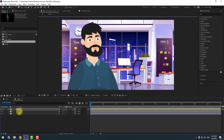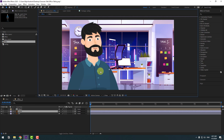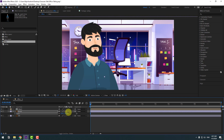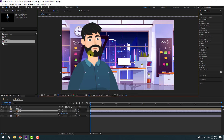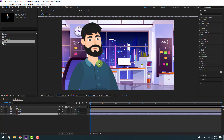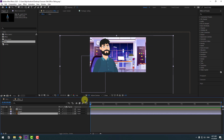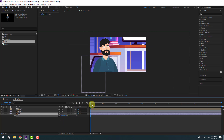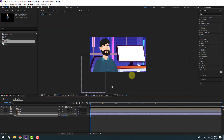Select the chair layer, press S to change scale, and move it behind the character. Then select the background, press S to change scale, and move it into position.